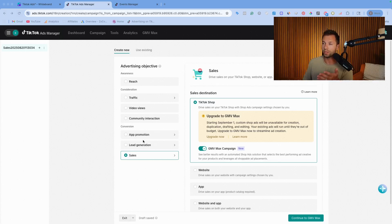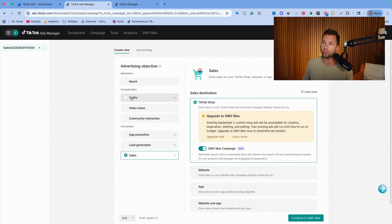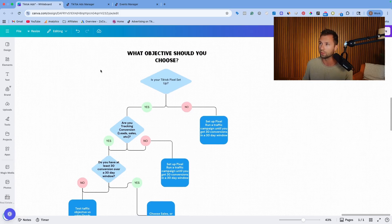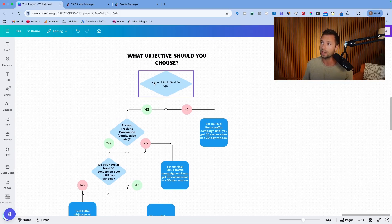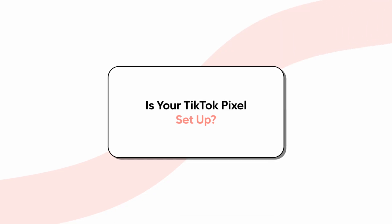If you now realize you want more engagement on your video, choose the community interaction objective — that one's straightforward. But what I want to do is give you a cheat sheet for whether you should choose traffic, lead generation, or sales. These are the questions that I want you to ask before you go through these objectives. The first thing is: is your TikTok pixel set up?